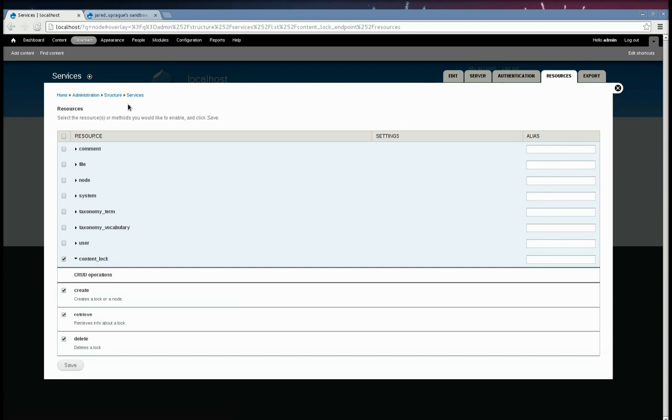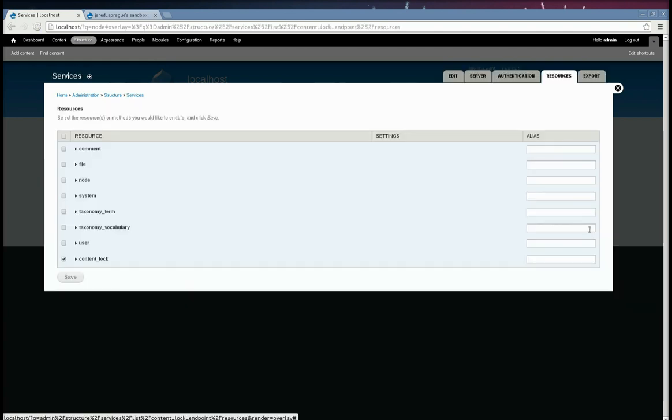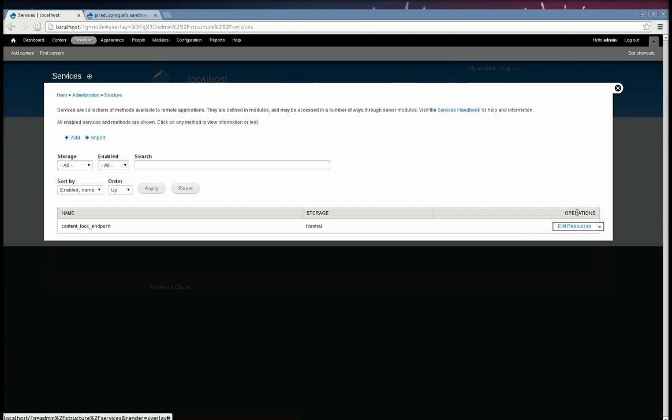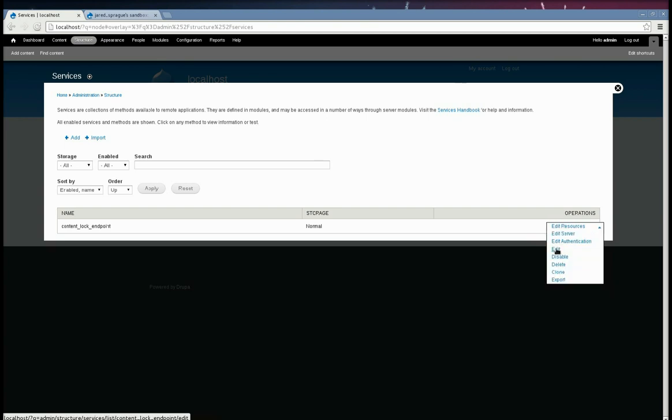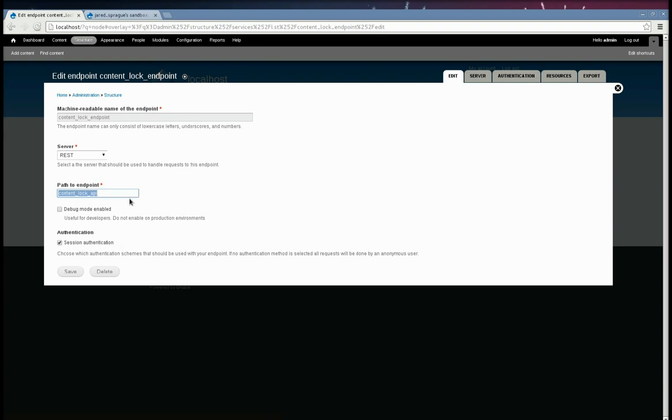I'll also point out one quick thing. The content lock endpoint, you edit it. This path right here, that's the path that you need to put into the REST URLs when you're testing this. And I'll point that out later on in the bash scripts that we're going to be using for testing.